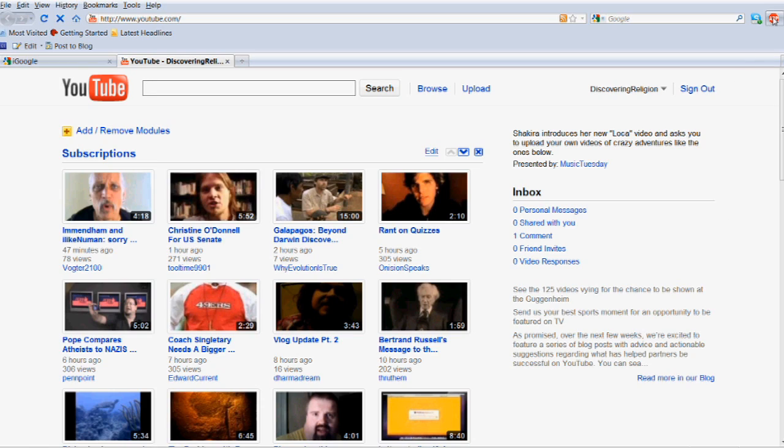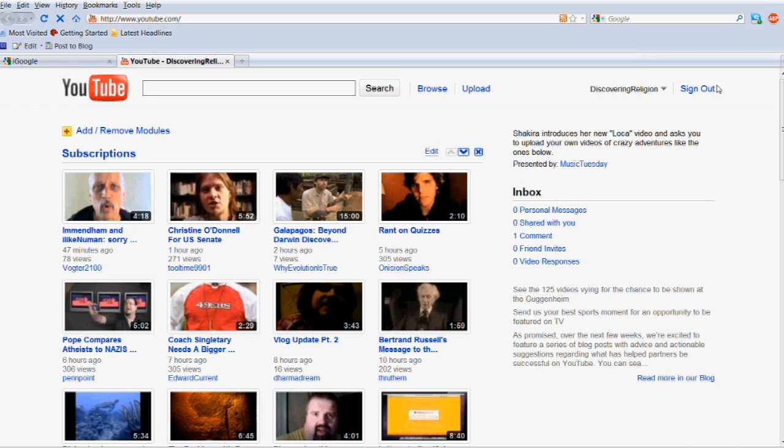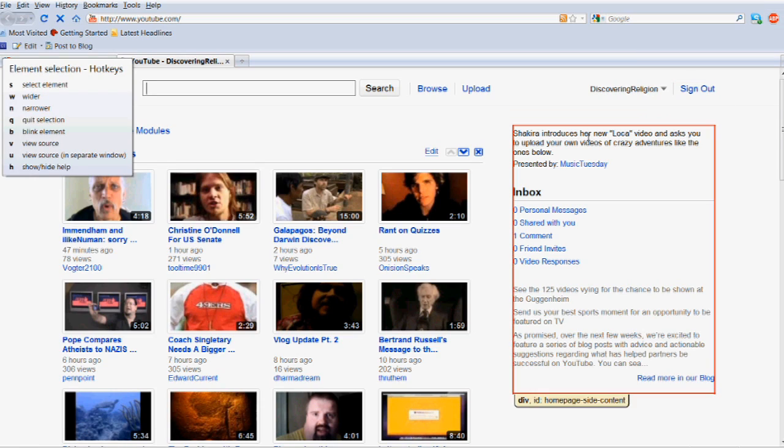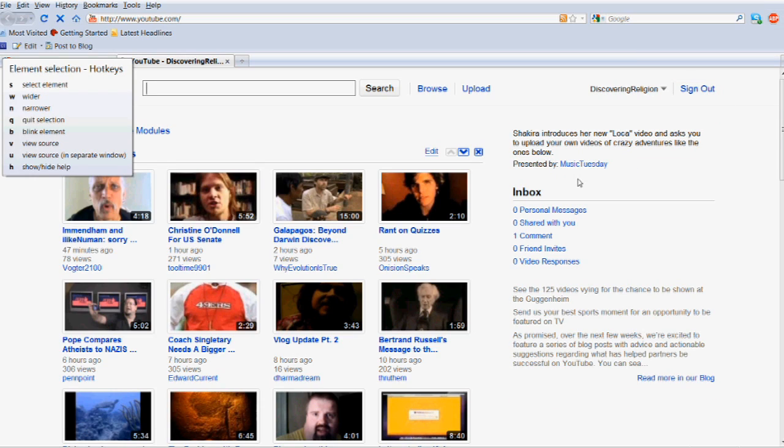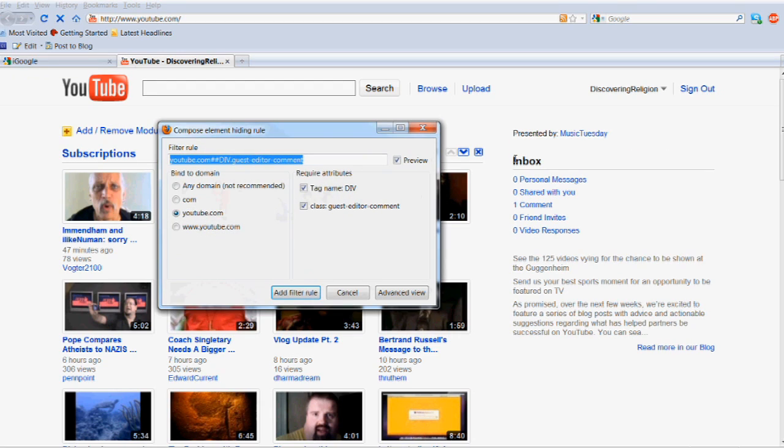There is an additional option to hide isolated elements, which can be found in the menu under the option Select Element to Hide. Left-click, and the program will prompt you to add the element to the filter rules.